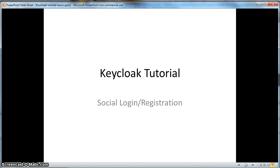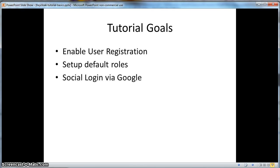Hello, this is a Keycloak tutorial on social login and user registration. In this tutorial, you're going to learn how to enable user registration so that users can create themselves from the login page. You're going to set up default roles when a user registers. We're also going to set up social login so that you can log in via Google.